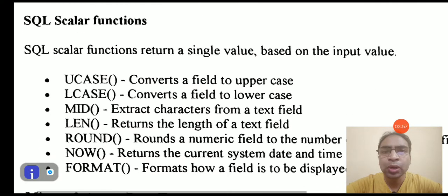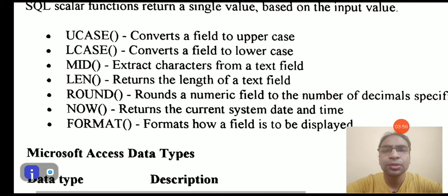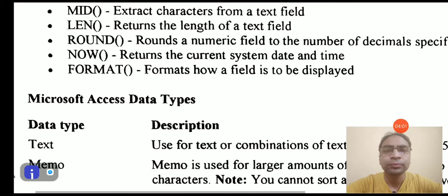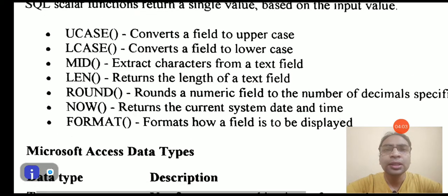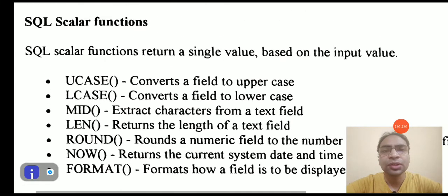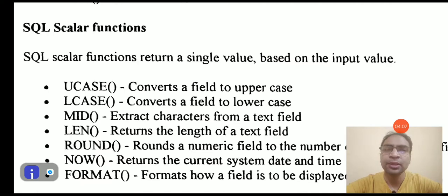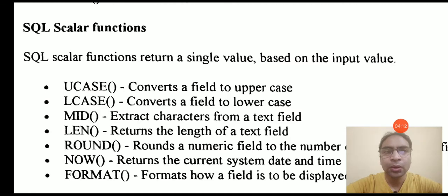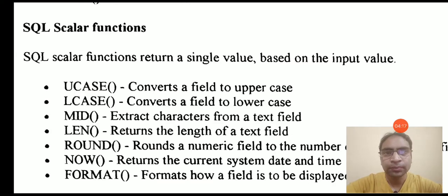Uppercase, lowercase, mid, len, round, now, and format. We will talk about these functions. We will also talk about the data types that are available into the different database management systems. We will talk a lot and I hope you will learn a lot from this SQL tutorial.